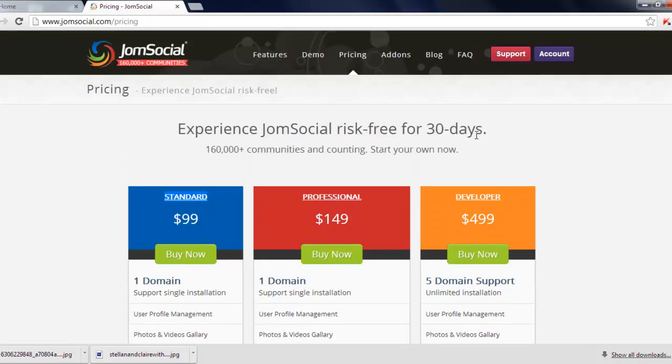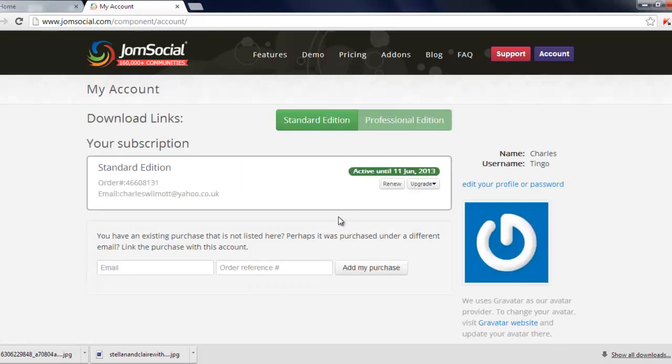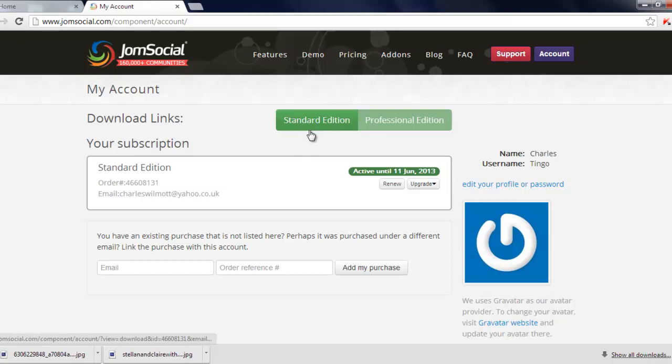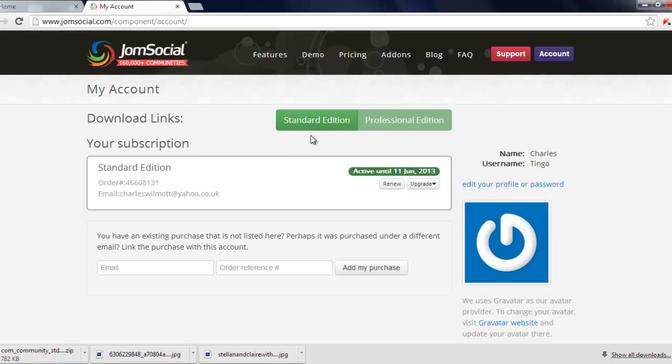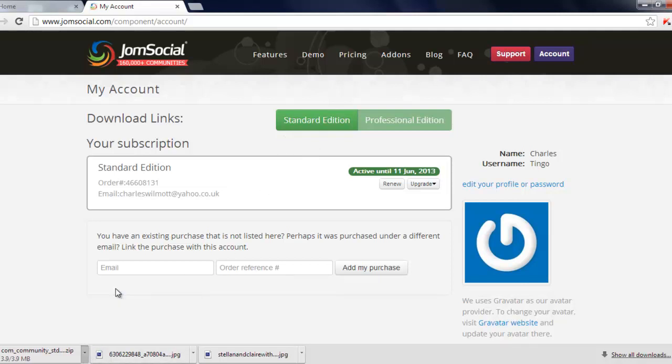The next thing we need to do is just click on the account button. And now we just click on standard system button up here. And just wait for it to download. I'm going to click on open window.